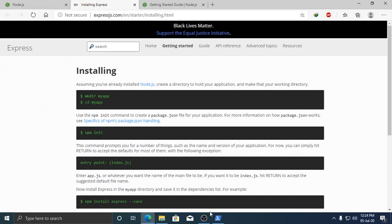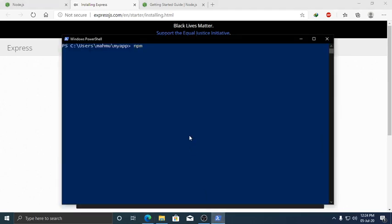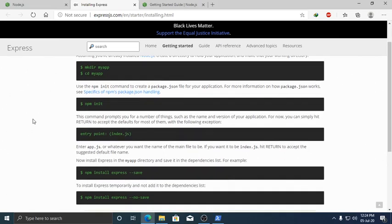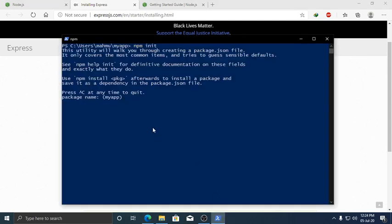Run the command npm init and enter. You can write some description of this app.